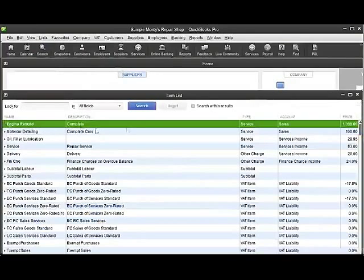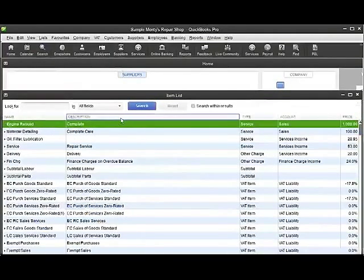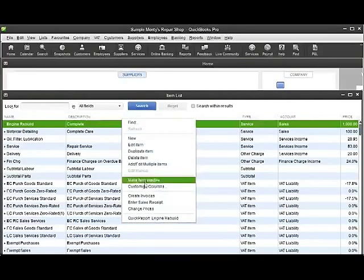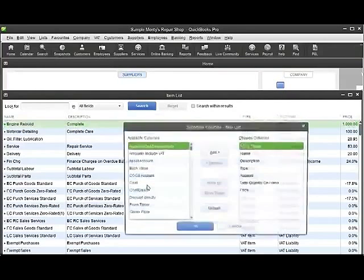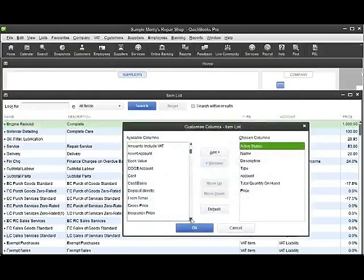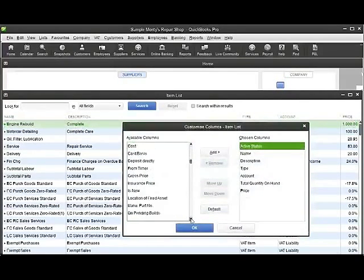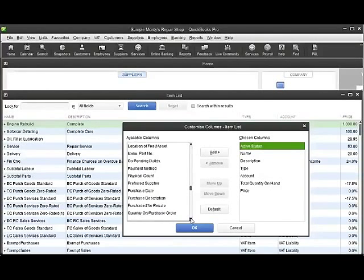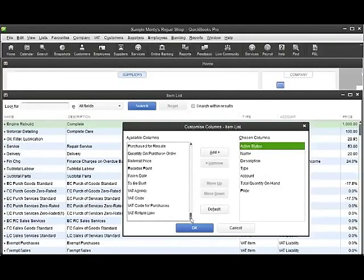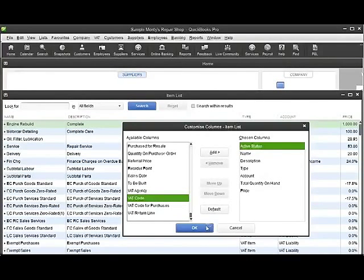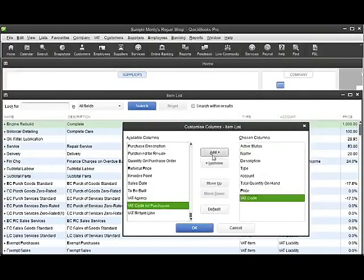I can see here again I've got various item types and if I right click under description and add a column, again there's more selections available here on the available columns. But as I go down here, I can pick VAT code, add that to my list,